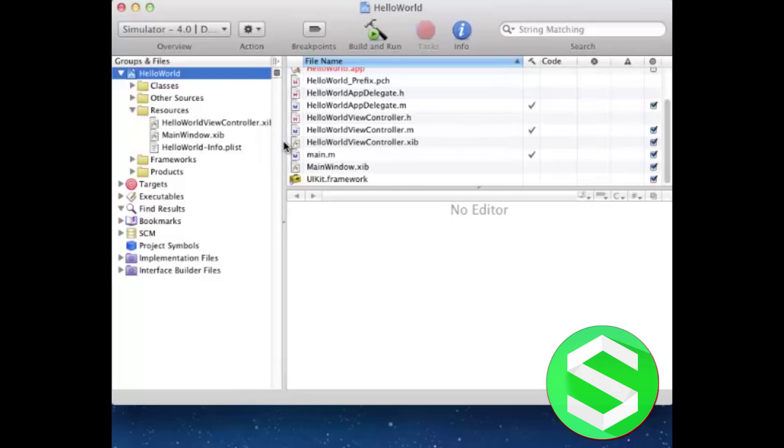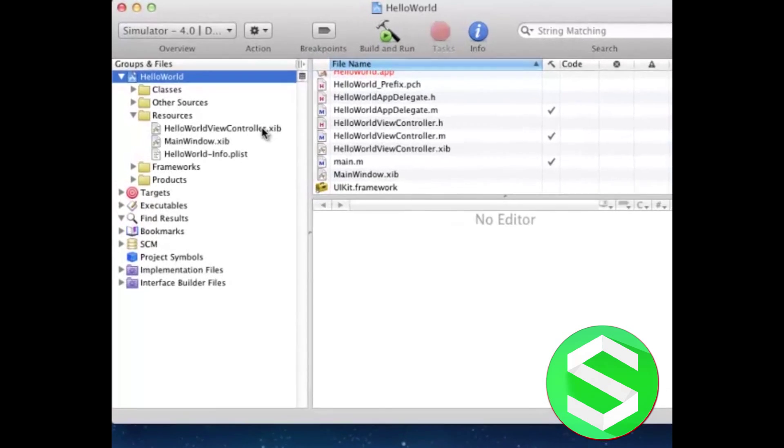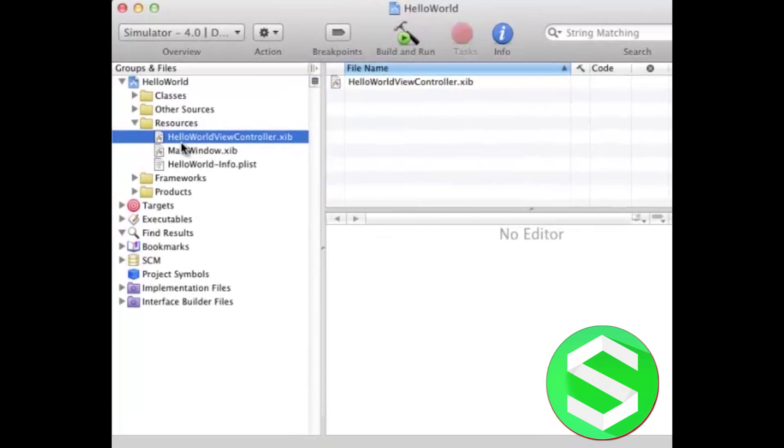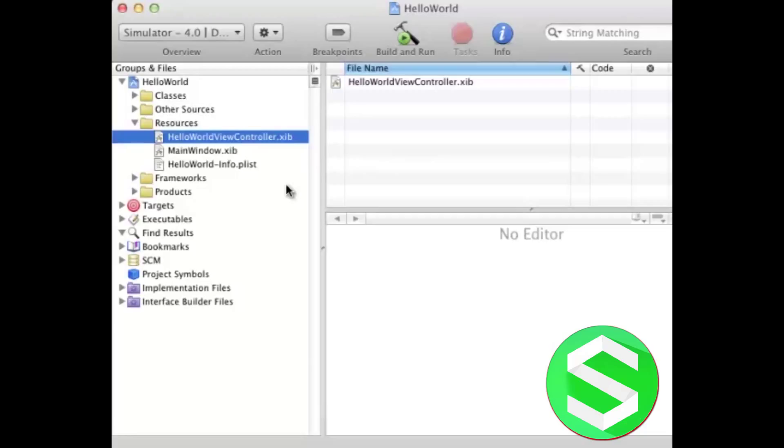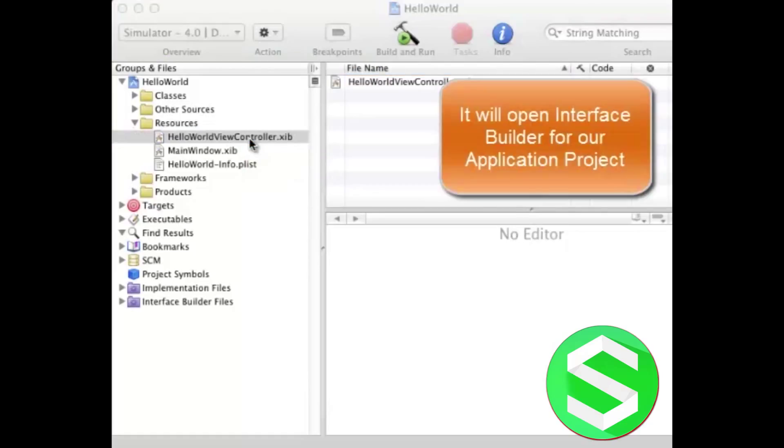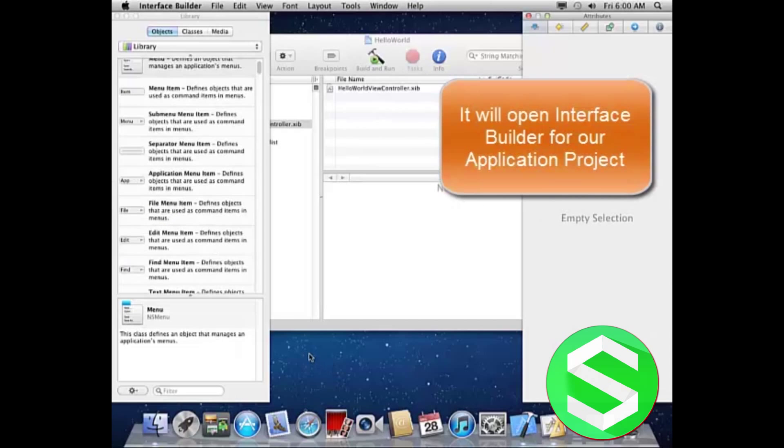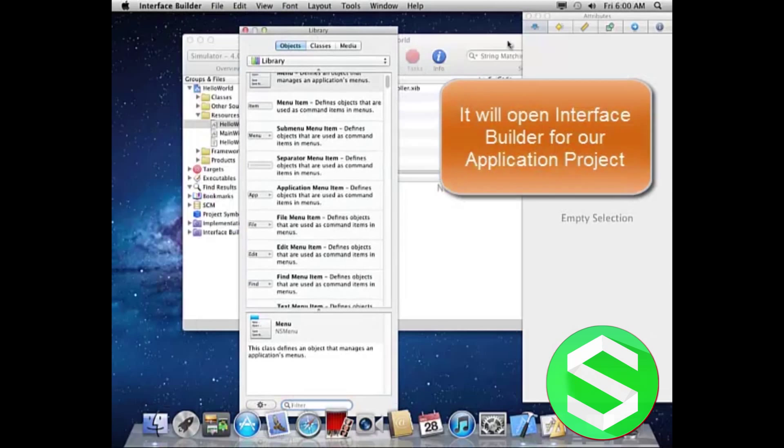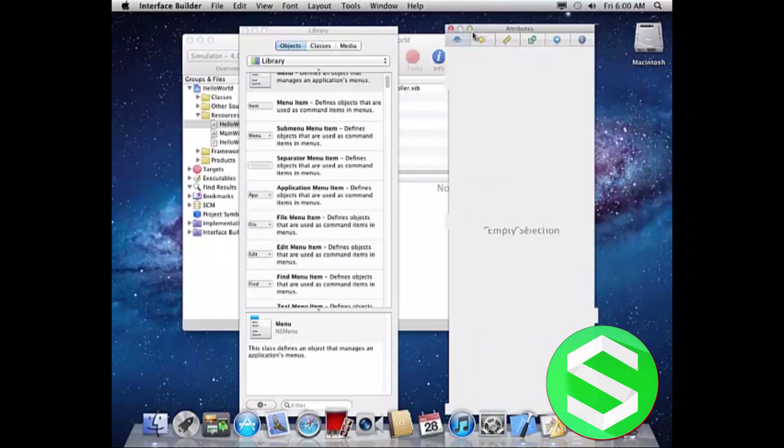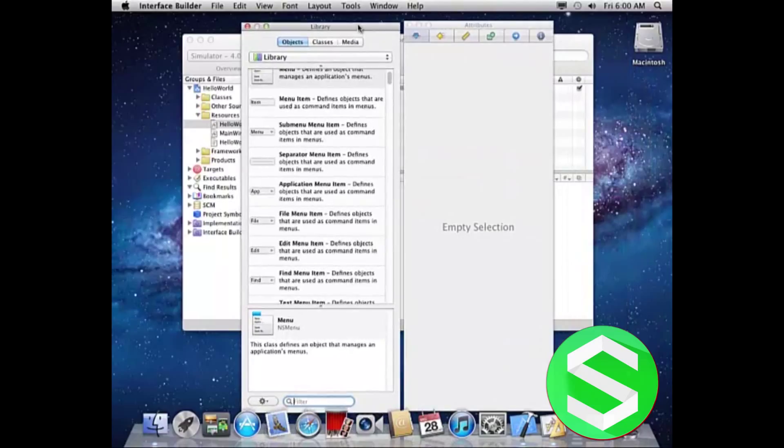Here you will find these files which include HelloWorldViewController.xib, MainWindow.xib, etc. Now we will open up this HelloWorldViewController.xib and it will open up the Interface Builder. Right now I will just open this up and show you what this does.